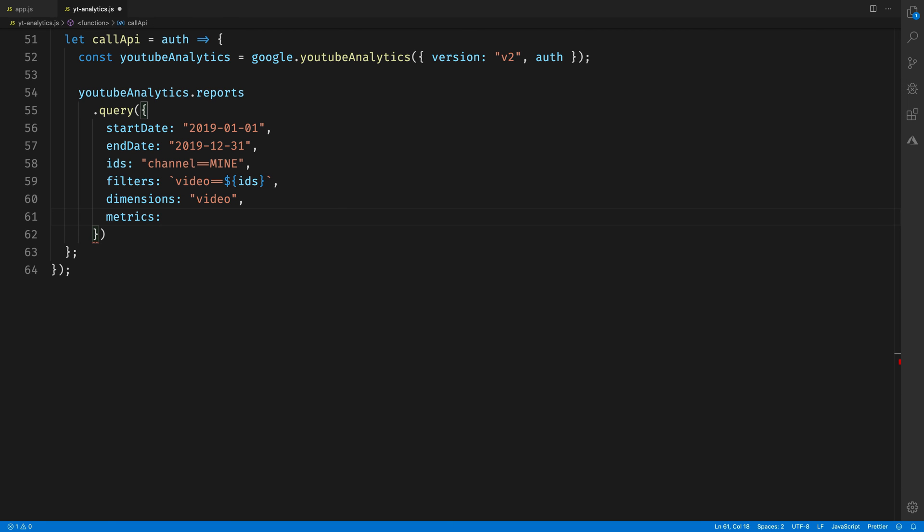We'll set dimensions="video", so that we get individual data for each video instead of an aggregate total for all of the videos specified inside filters. Then we'll specify the metrics that we want to see. In this case, it's the estimated time watched and the average view duration for each of the videos in the filter list.